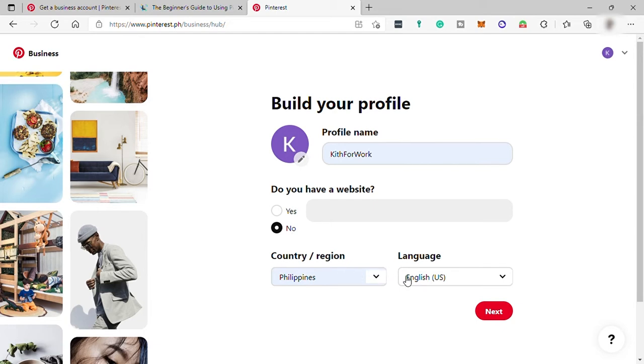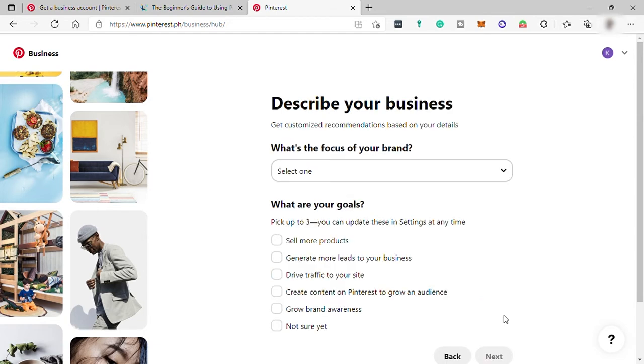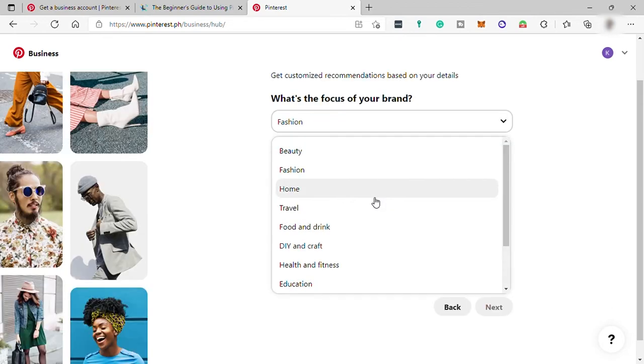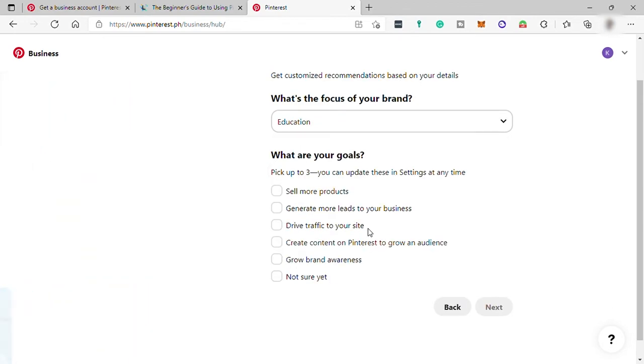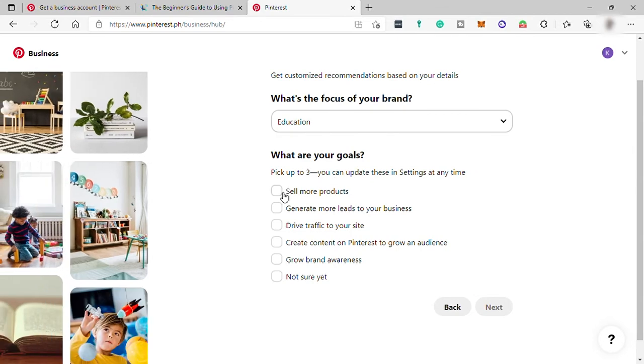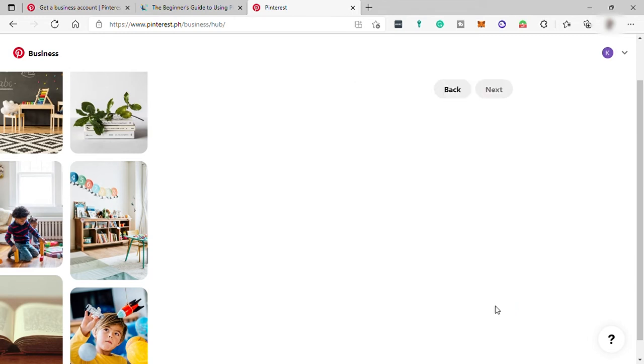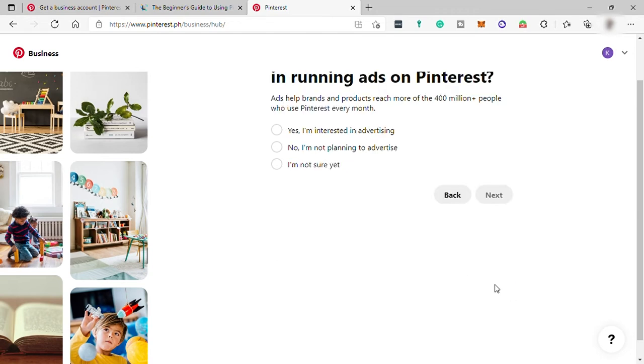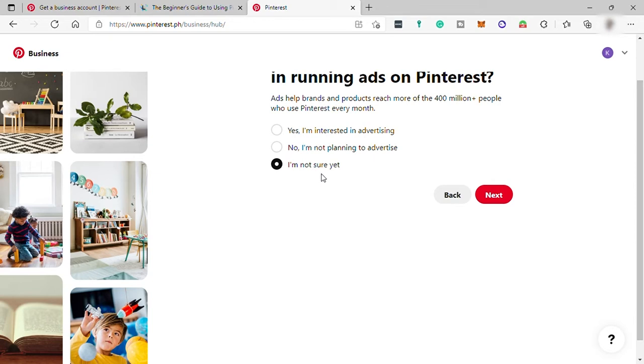Then next, just provide what's your business focused. This information depends on your business. So let me just select education here. Then what are your goals? Just pick up three. So let me just select the three here. Then next over here, provide your customized recommendation. I'm not so sure with this. So let me just select not sure, but it will depend on you. Then while you're running ads in the future, just select yes if you are. But if not, then just select the second option. But for me, let me just select not sure yet.